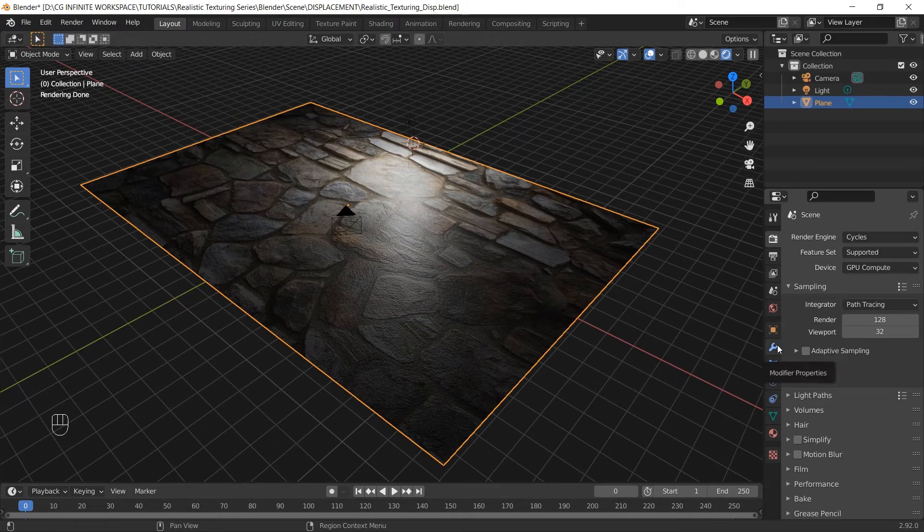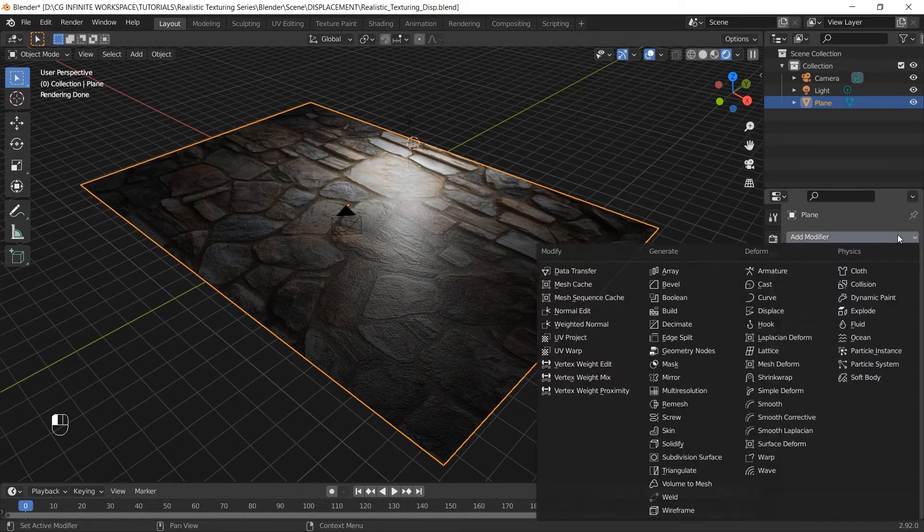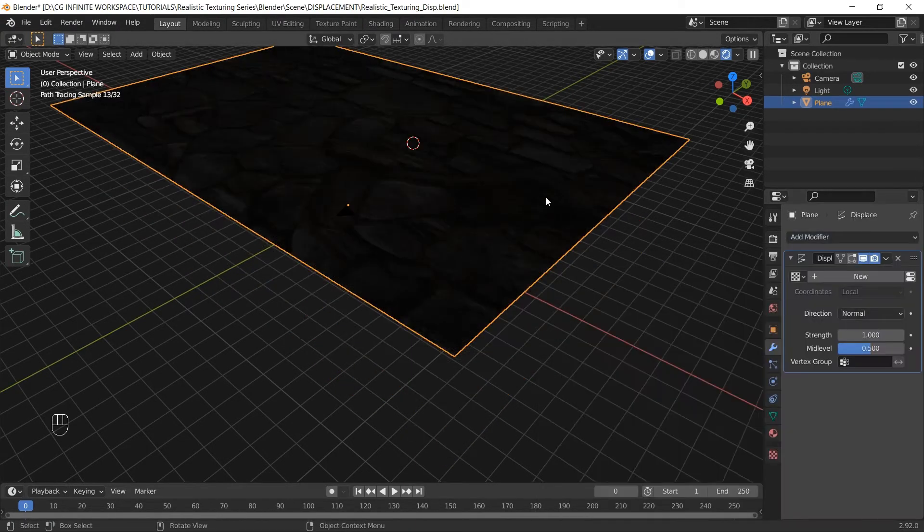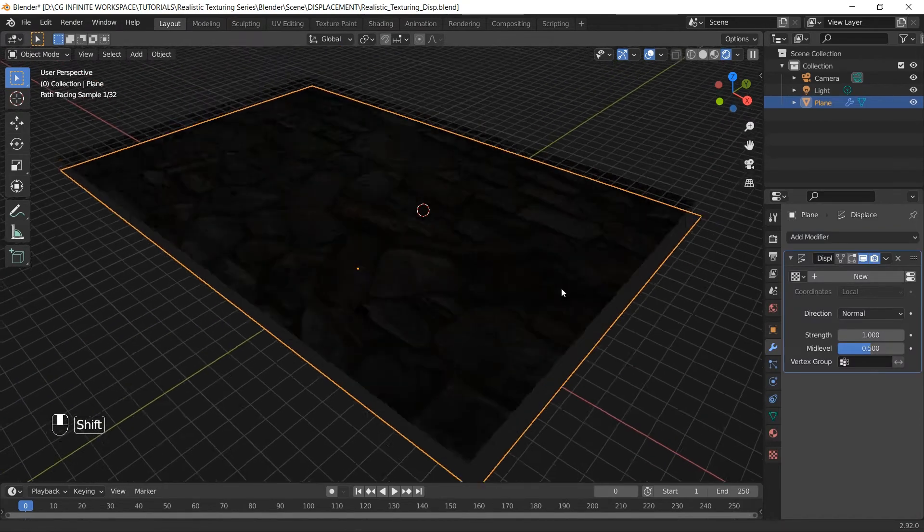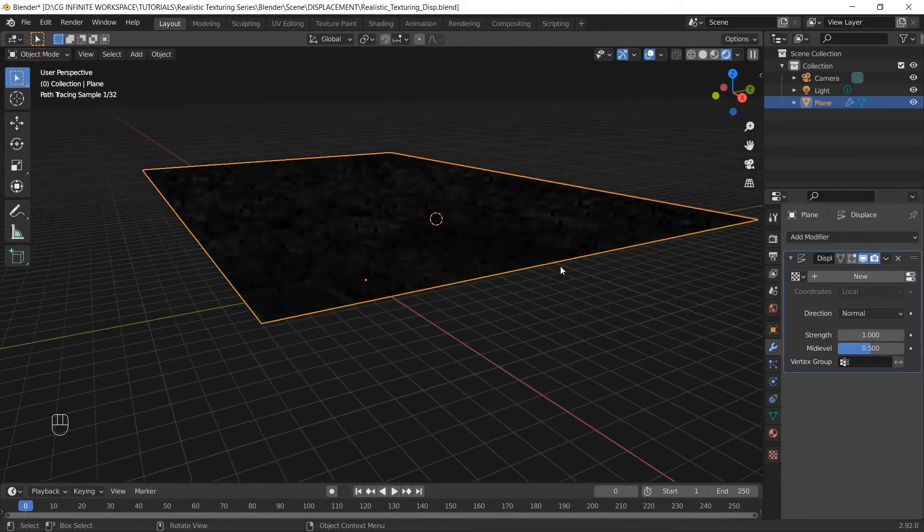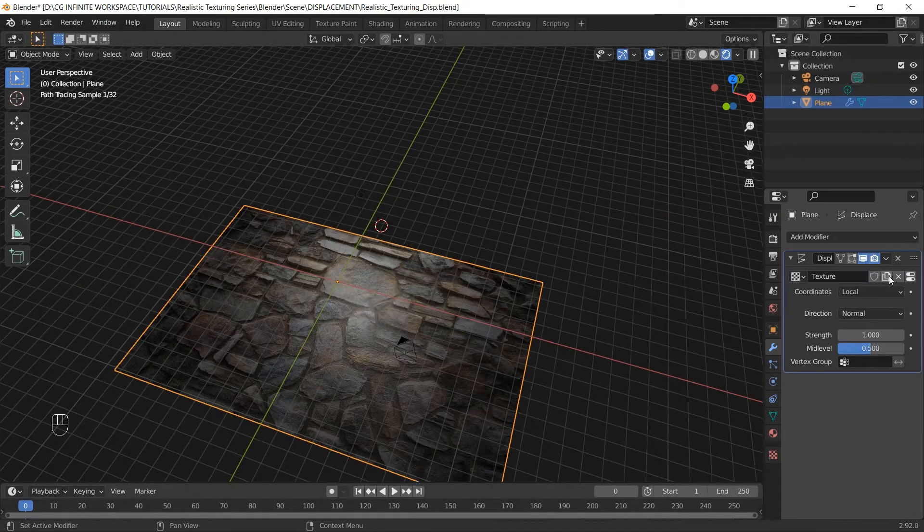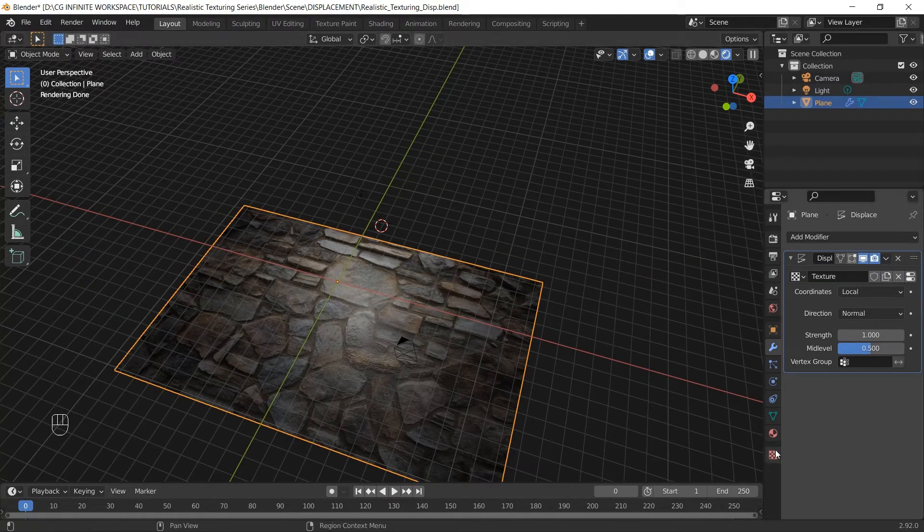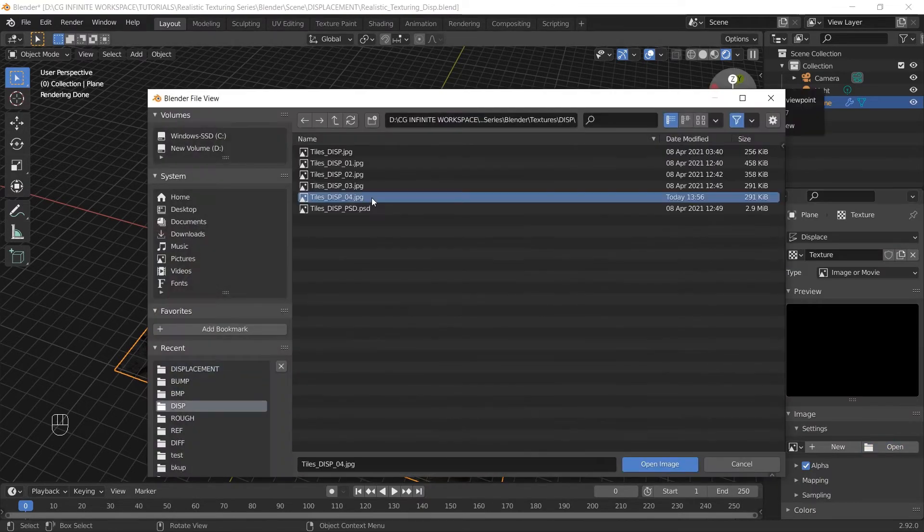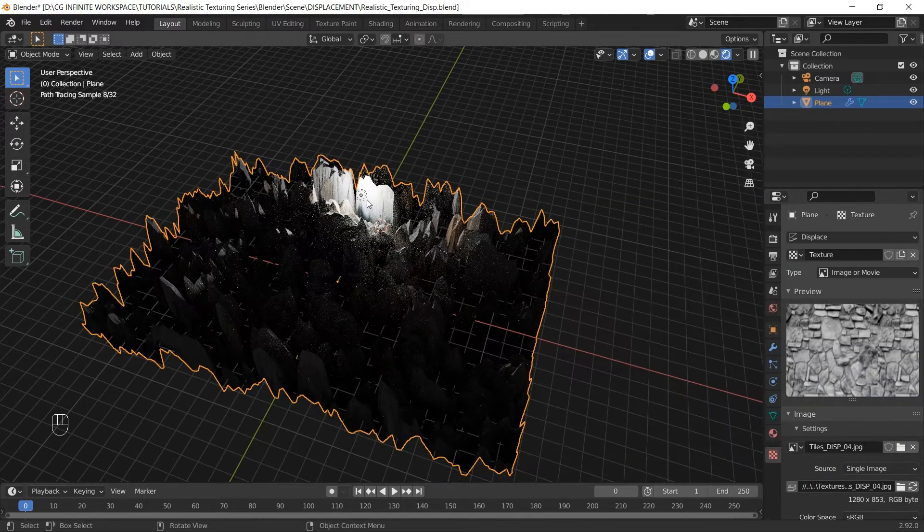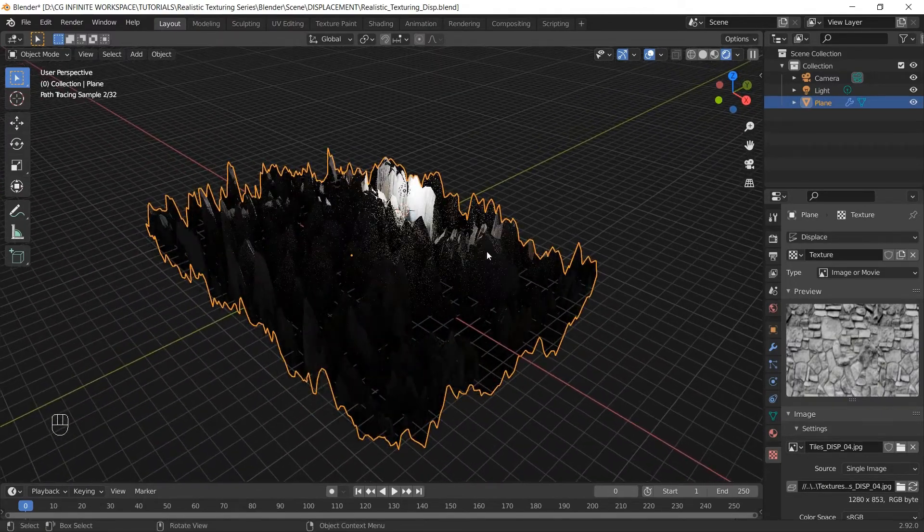Now go to Modifiers tab and add a Displace modifier. You can see the plane has moved up. We haven't added the map to this plane yet. Let's add that by clicking New. Next, go to the Textures tab and click Open. And let's select the map we created. And it doesn't look pretty at all.